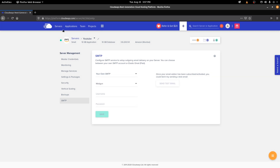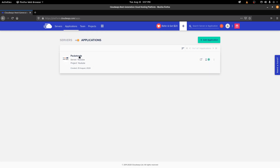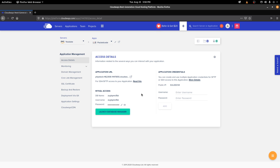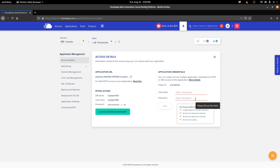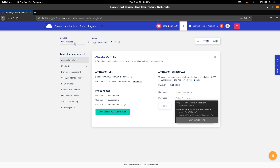Now let's go to Applications. I'm going to click on Applications and then click on the app we created. These are the application details, and there's another application credentials section here where you can create a username and password. The main difference from the server credentials is that server credentials take you to the root directory, while application credentials take you to the application root. So if you have multiple applications on your server, you can use these credentials to navigate to that specific application's root.